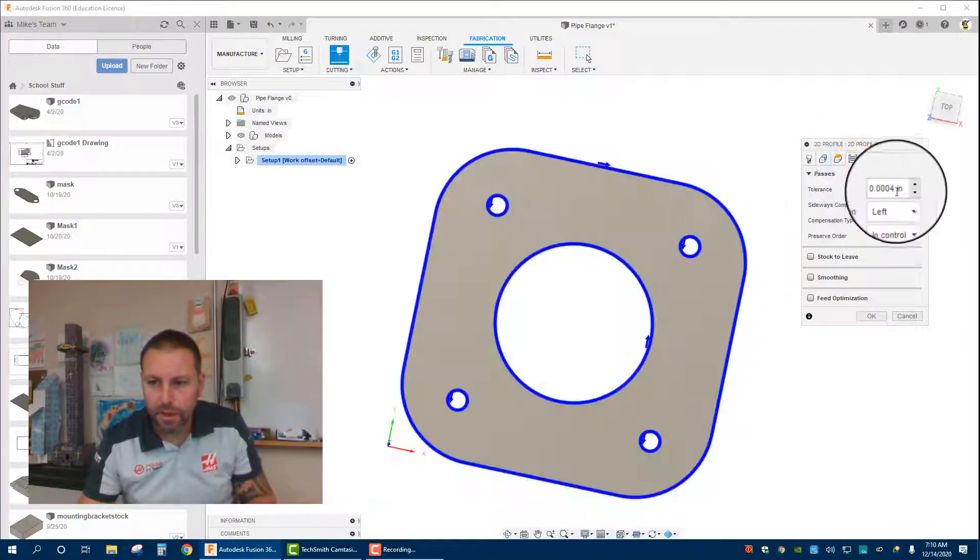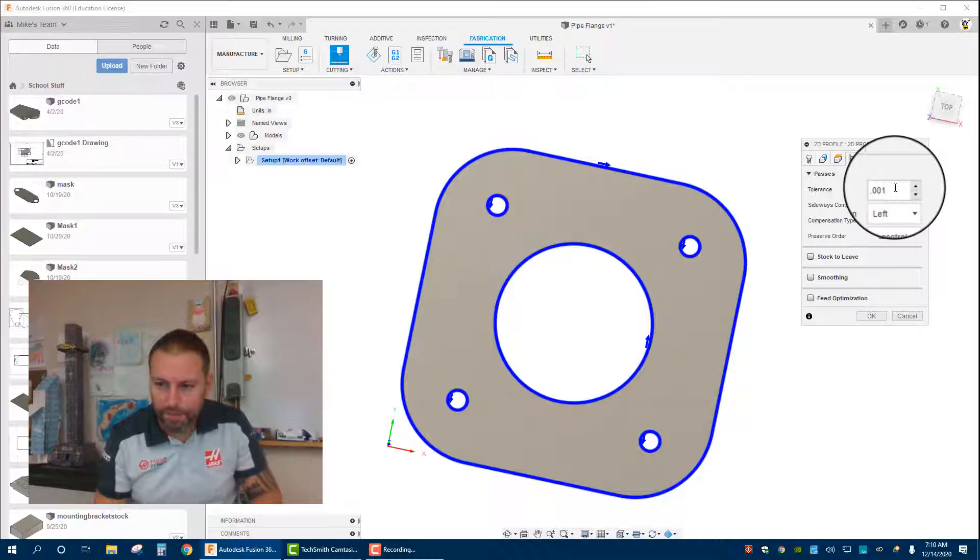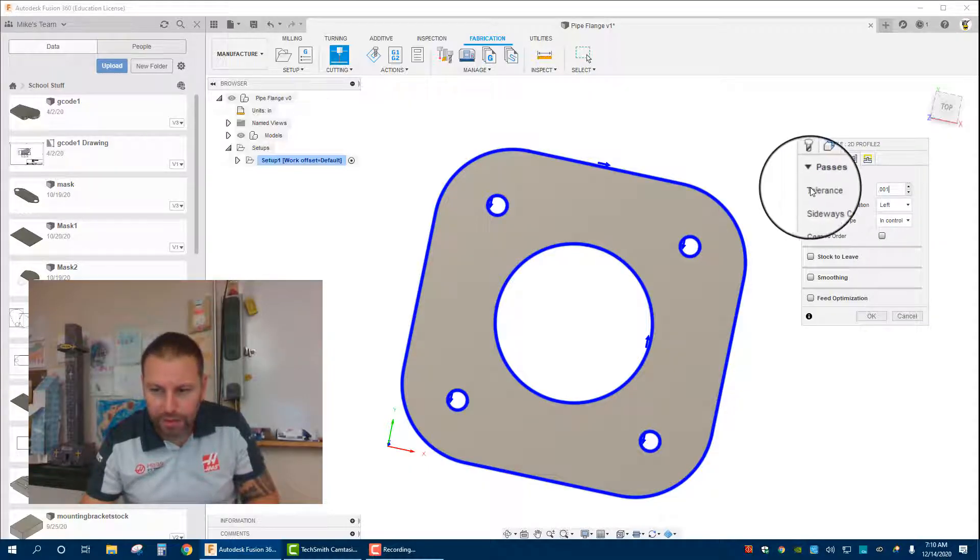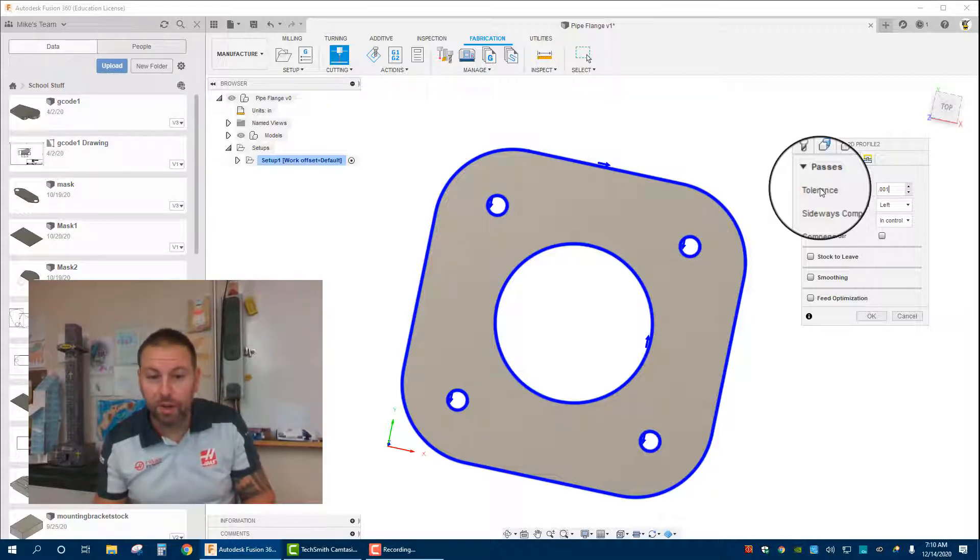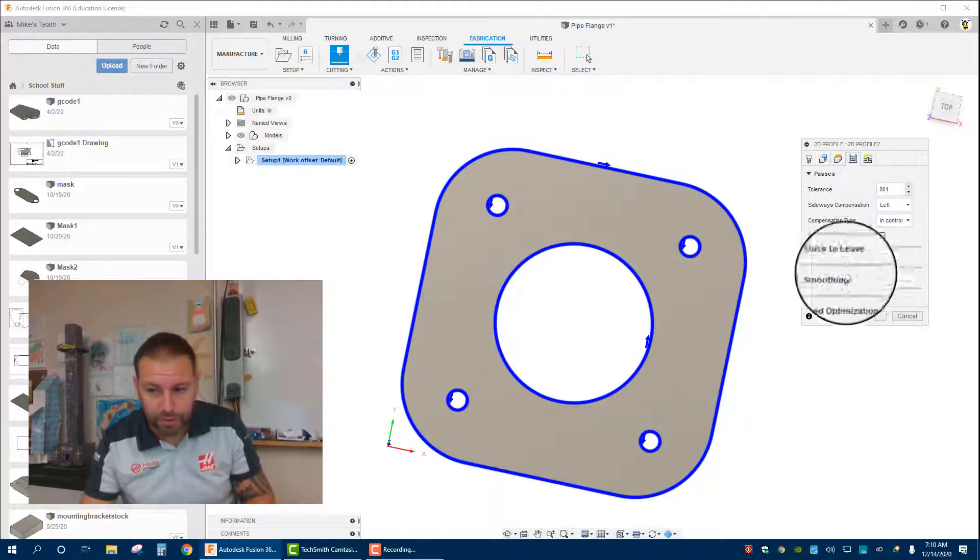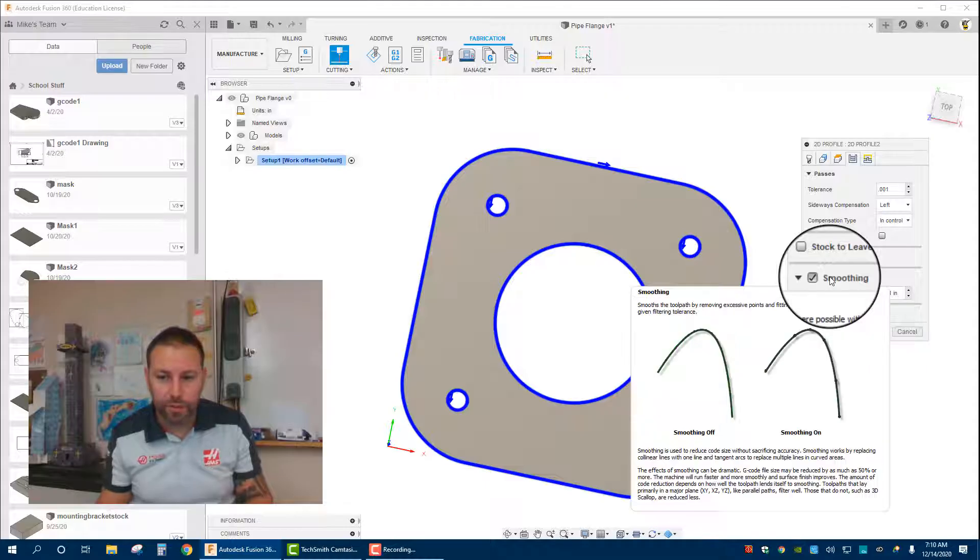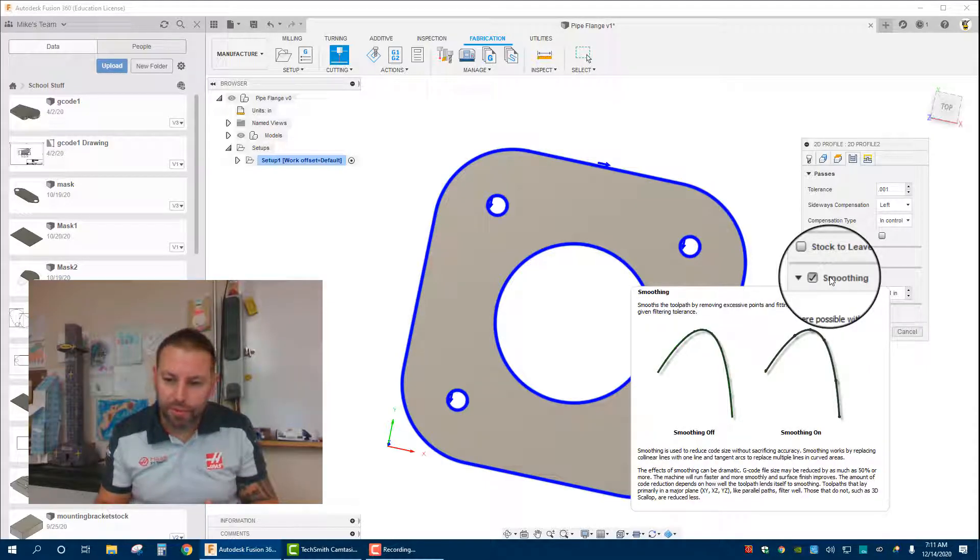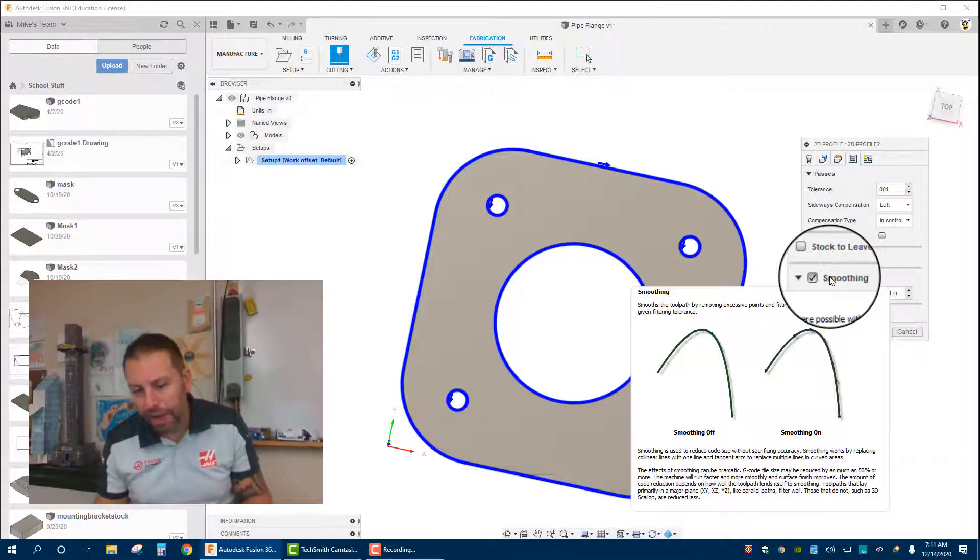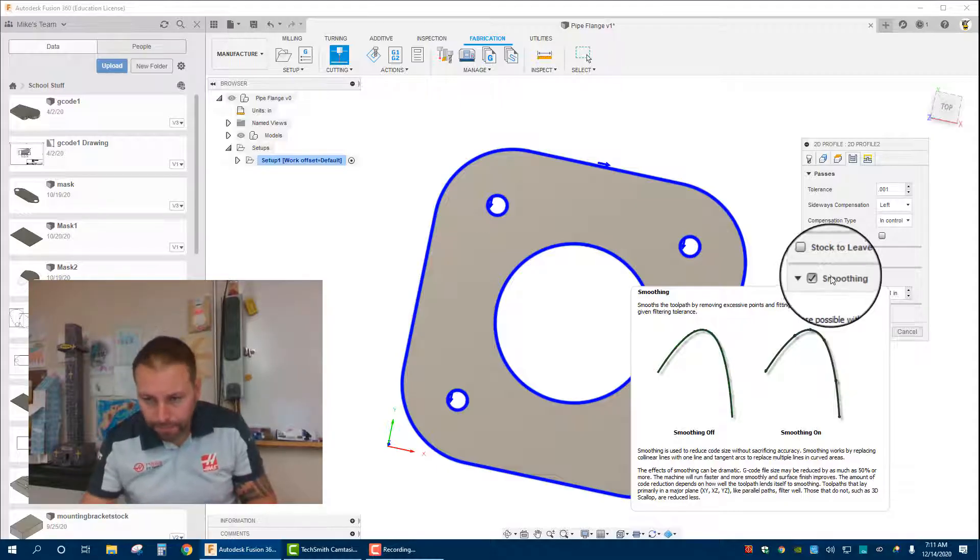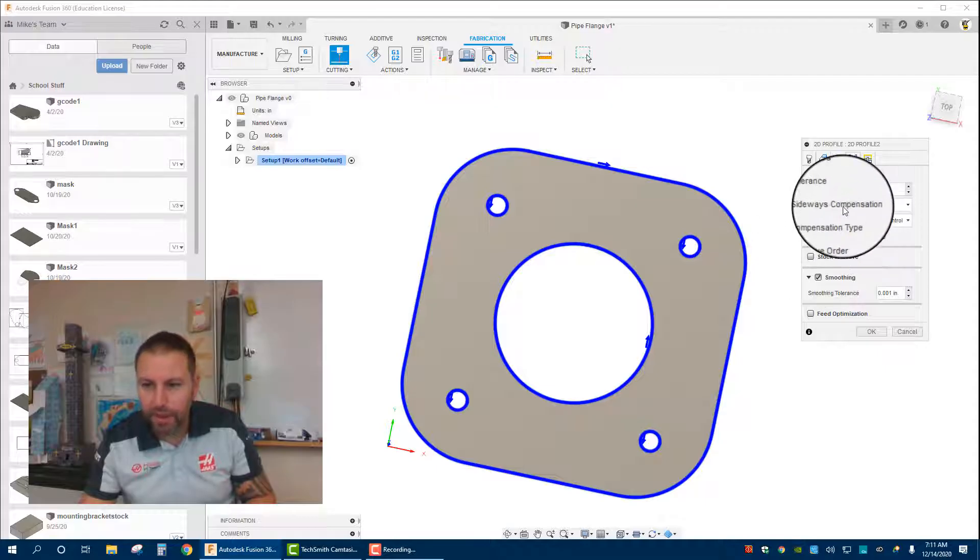Passes, we are going to change the tolerance to 0.001. What this does is if the tolerance is too tight, it creates very large files. Usually when I click tolerance of 0.001, I also go to smoothing. If you hover over smoothing, what it does is any arcs it breaks up into fewer segments, so that the machine's program, the G code, is not as long. As a result, the processor in the computers can run it a little bit easier. We don't have to worry about stock to leave.